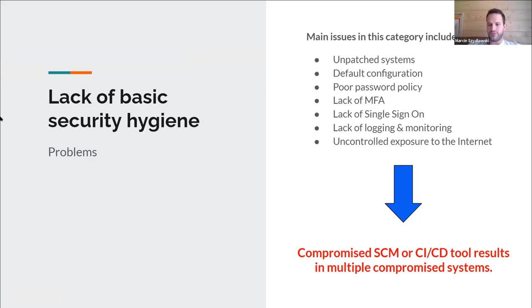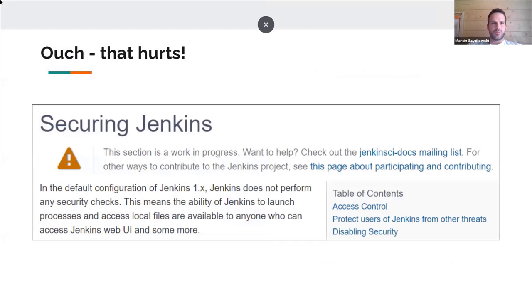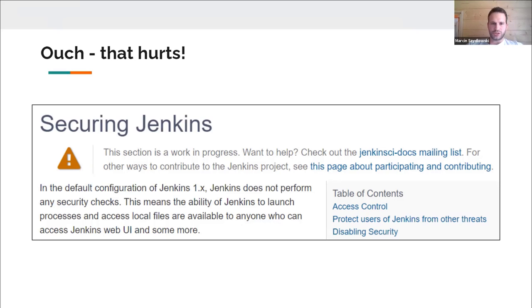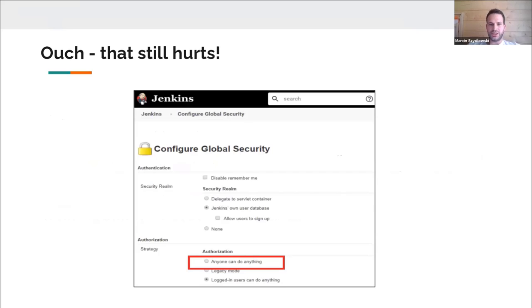What's even more problematic is that some well-known tools were not secure by default in the past. If you've worked as a penetration tester, you probably know that one of the first things to look for is an unsecured Jenkins instance — it was quite popular for companies to run Jenkins without any authentication, which results in remote code execution by default. Now it looks a little better, but as you can see, creating a setting where anyone can do anything is still something you can configure. Please review your CI tool configuration to avoid this.